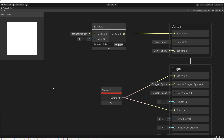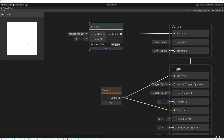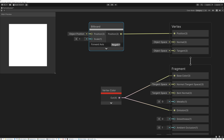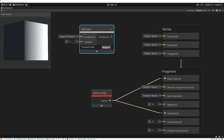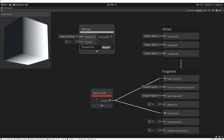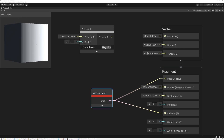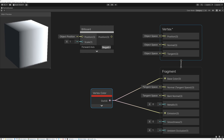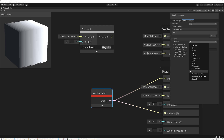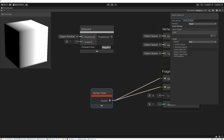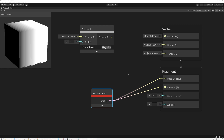Here we are in Unity. Last week we created this really cool billboard node that takes our particles and makes them face the camera — you can see in our preview all of our particles are facing the camera. We're going to disconnect it for now so we can get a better view of our particle stack. With the billboard node disconnected, you can see the particle stack with vertex colors plugged into base color and emission, showing the gradient from black to white. We're going to open up our graph inspector, go to graph settings, and set our material from lit to unlit, since we're not dealing with particle lighting for now.